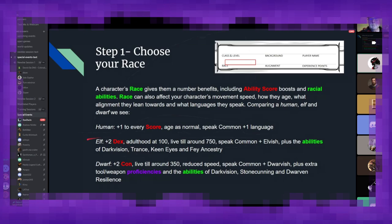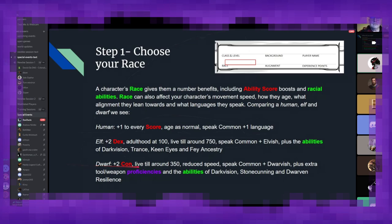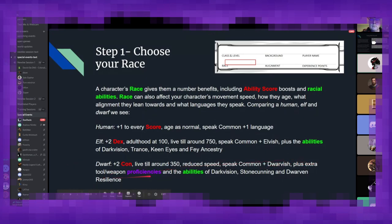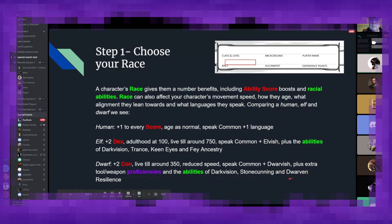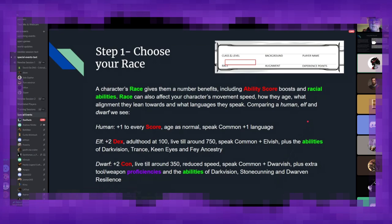And then if we look at the traditional fantasy counterpart, dwarves. They get an additional two constitution, because they are healthy, stocky, and they really love their ale. They live to around 350 years. They do, because of their small stature, have a slightly reduced speed in combat. They get common dwarvish. They also get some extra tool and weapon proficiencies, as well as the abilities of dark vision, stone cunning, which helps them identify stonework. Because in traditional fantasy, they are associated with masonry of all kind. And dwarven resilience, which helps them resist poison effects a little bit better. Again, they really like their ale, and they probably work around a lot of toxic fumes and like smelts, smelting facilities.